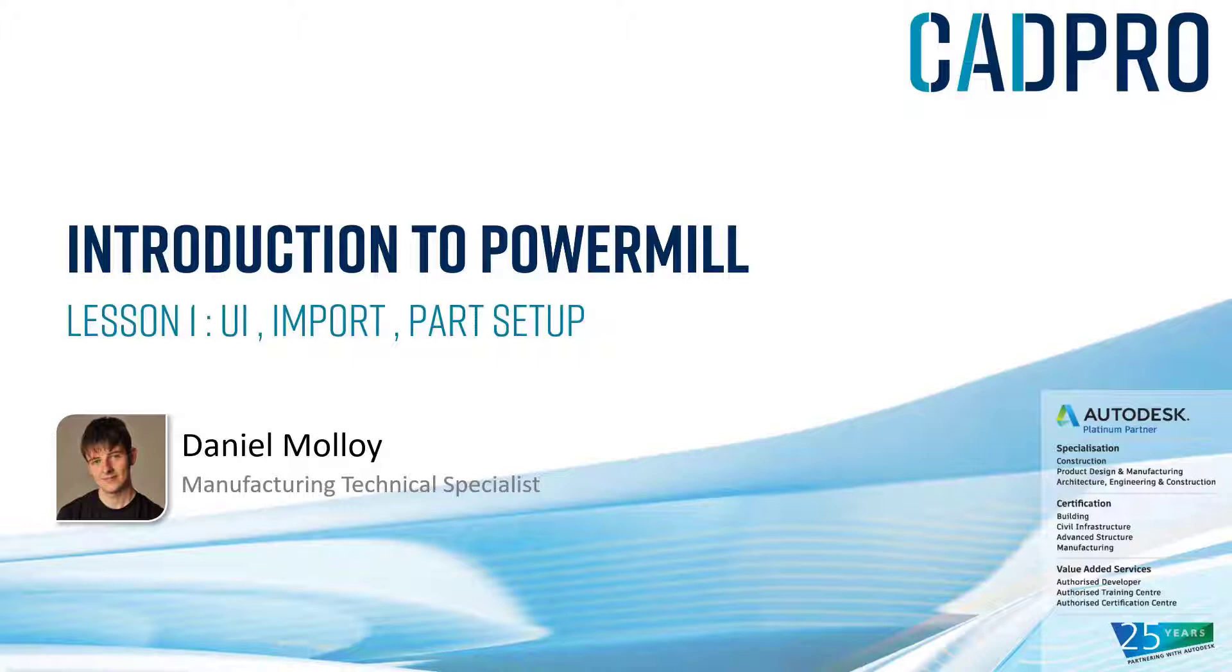The purpose of these tutorials is to introduce new users to PowerMill, so no prior experience is required. However, I will be including a number of tips and tricks as we go through to hopefully aid existing users and improve their workflow.